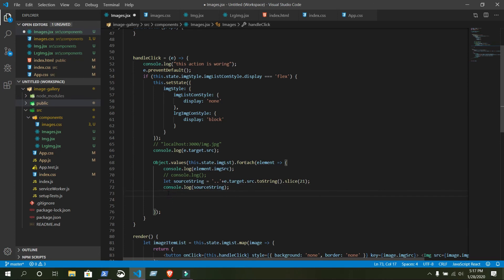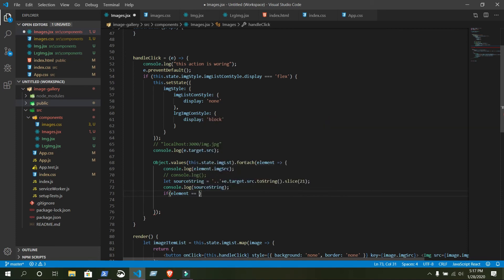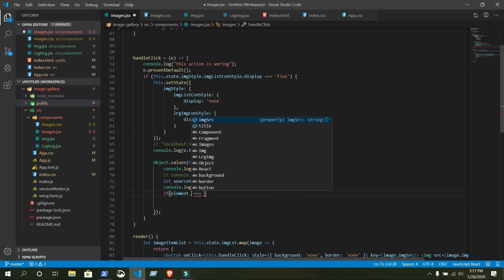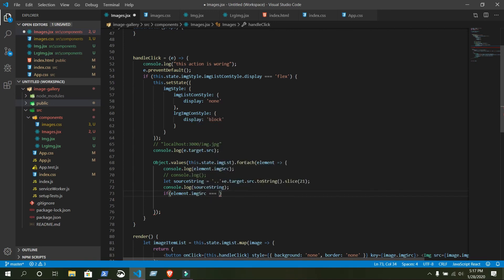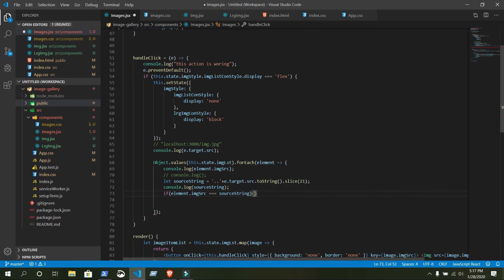Now let's match: if element is equal... When you deploy your website you need to change the slice number to match your domain length — however many characters your domain has, just put that number here. Write: element.imageSource === sourceString.